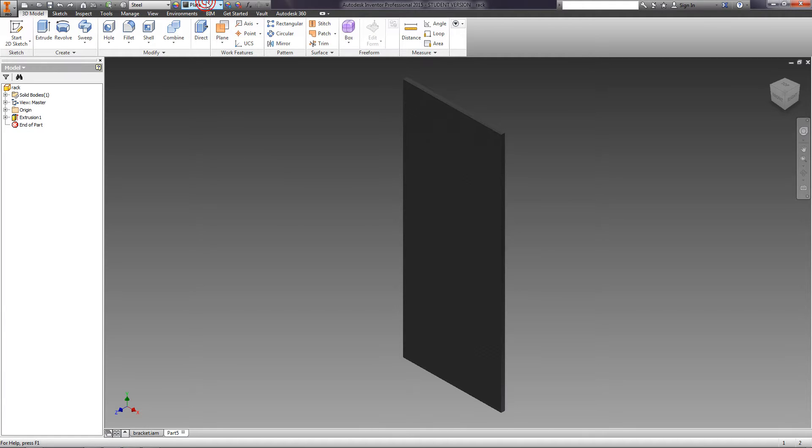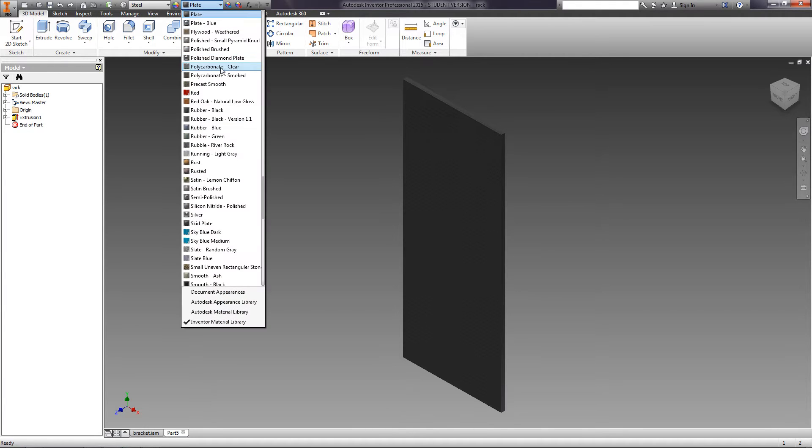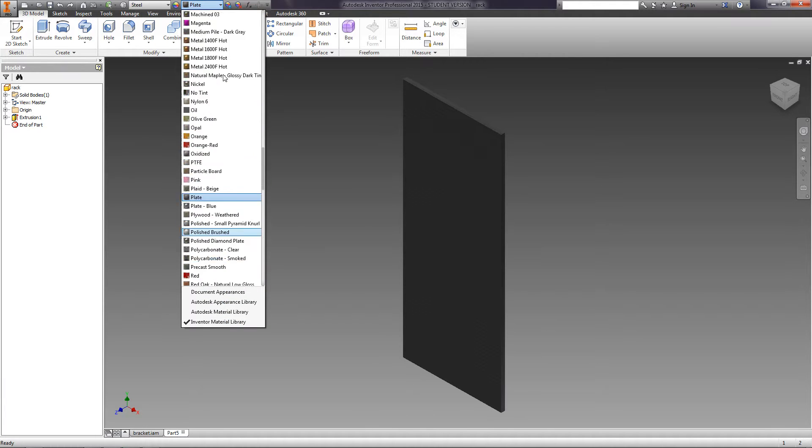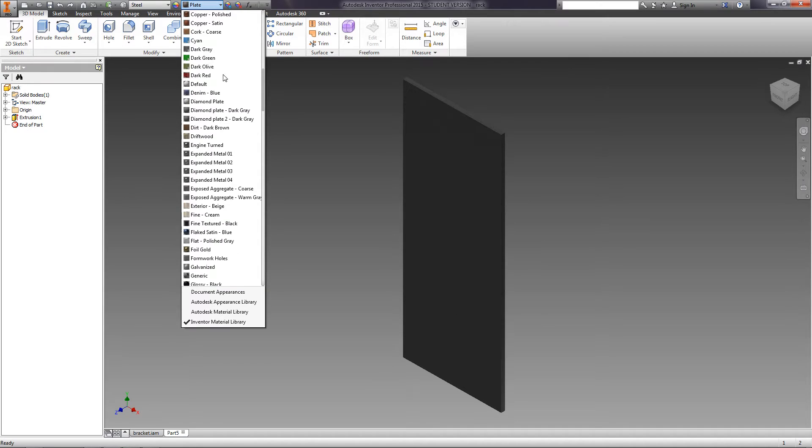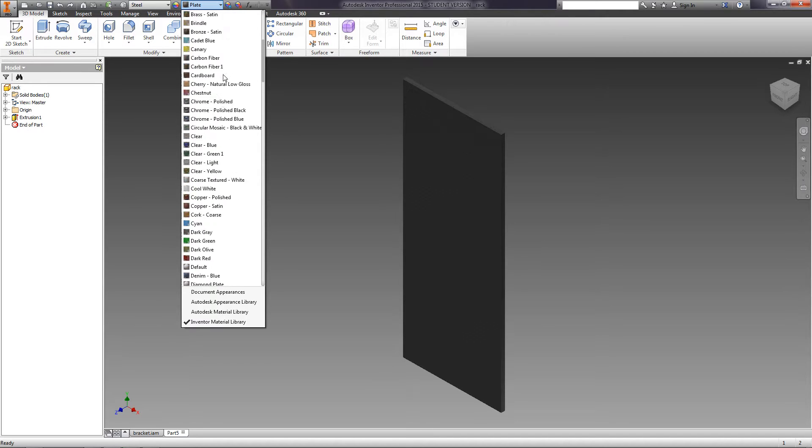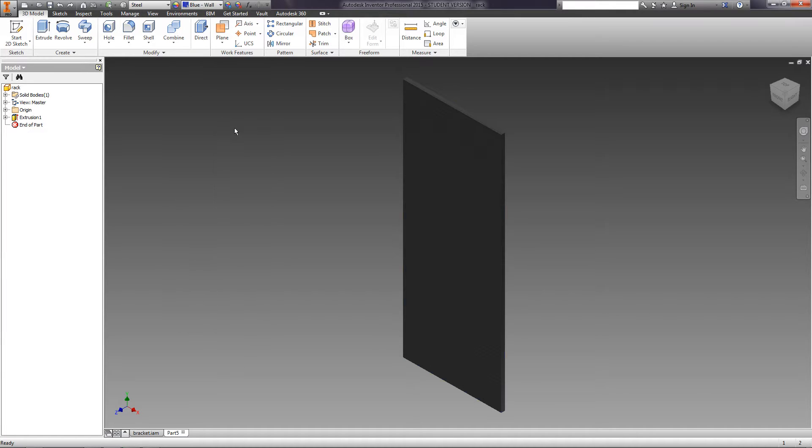Next, select the texture. Blue Wall Pane Glossy. Save the part.